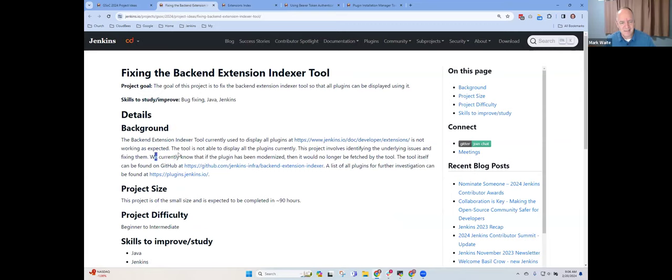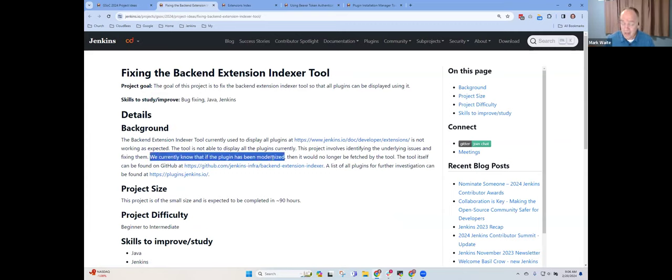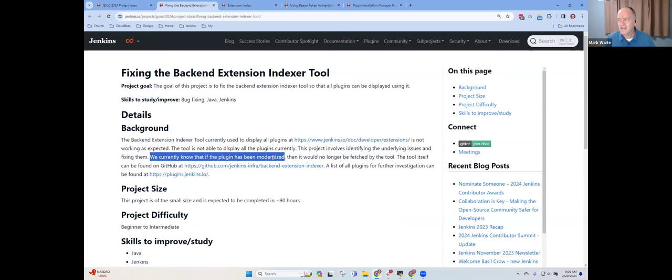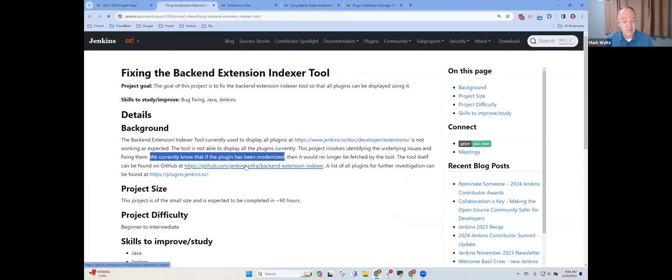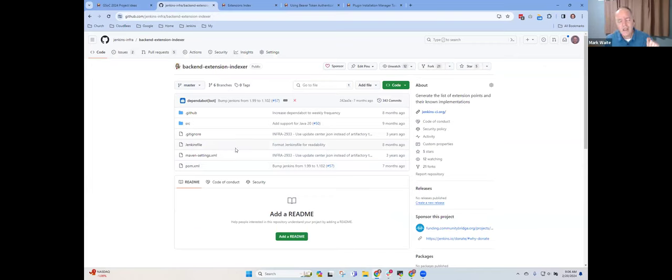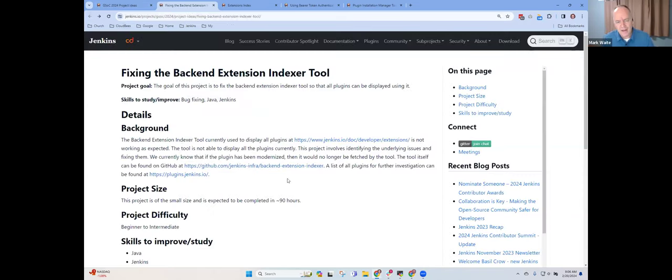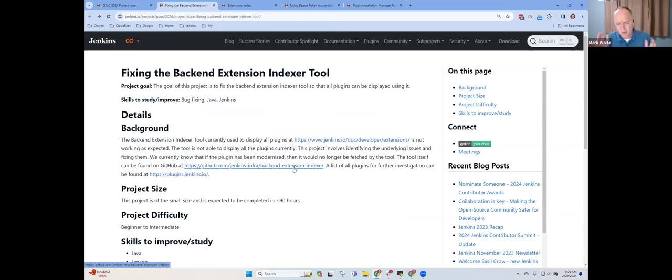If you look at this, it shows maybe a hundred items in that list, maybe fifty. Whereas, there are probably four or five hundred plugins that provide extensions. So this list is much too short. And it's too short because of this problem. It needs to be re-implemented.